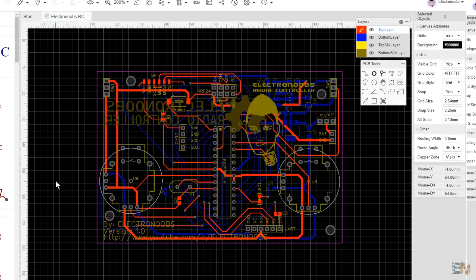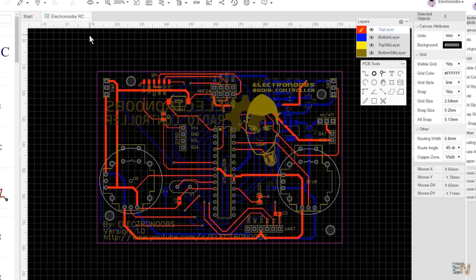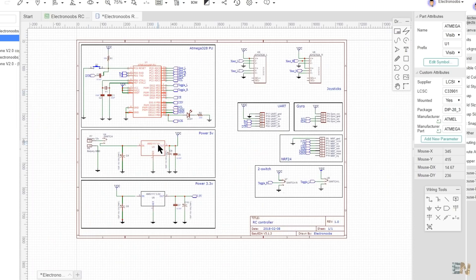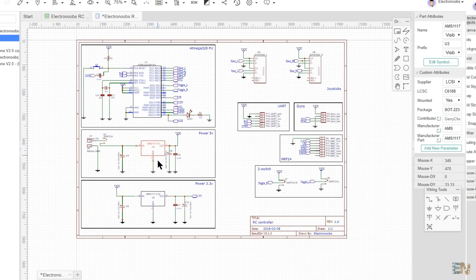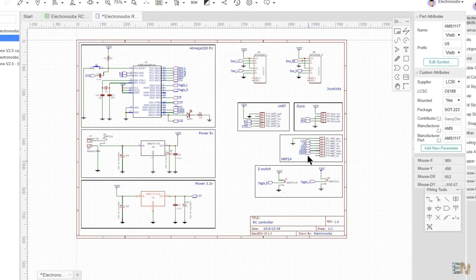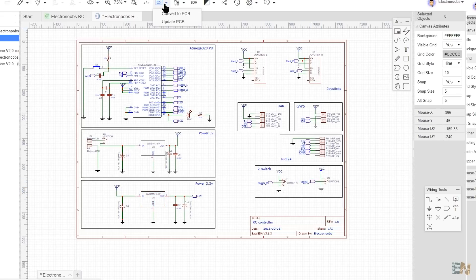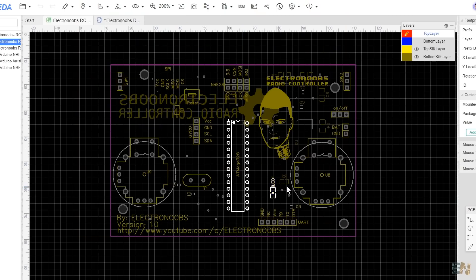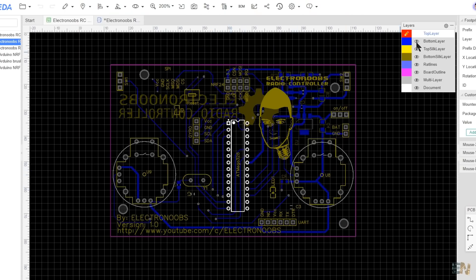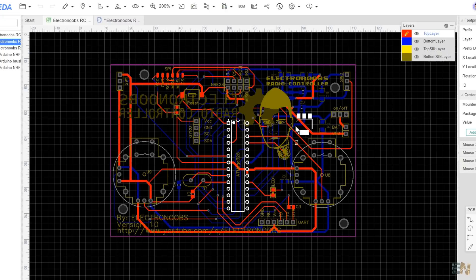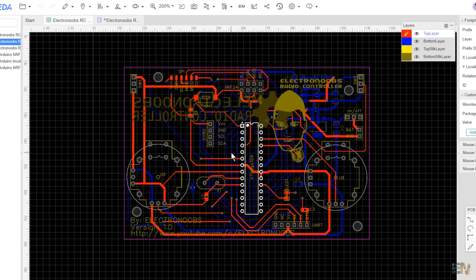All we need are the Gerber files, which any PCB design software should be able to generate. I place all the components, create the schematic and then I pass to PCB. Now I place each component where I want and route all the tracks. I don't recommend you using the auto route, it is better done by hand.